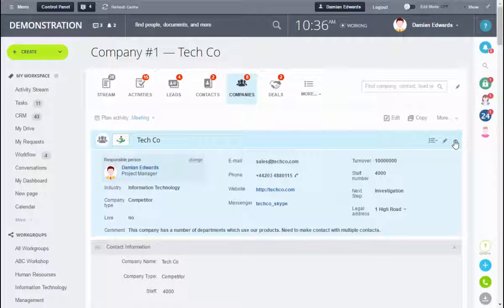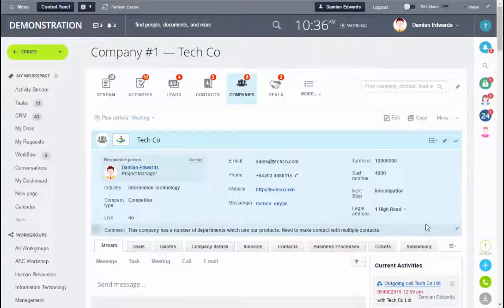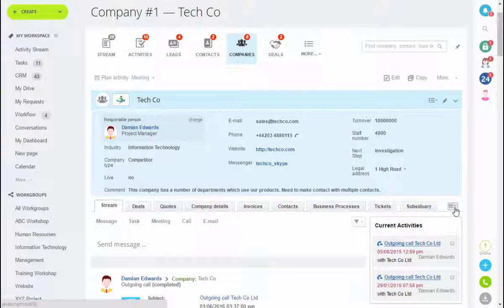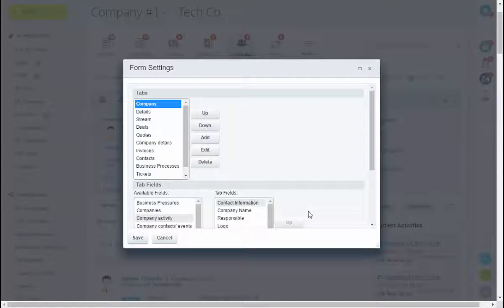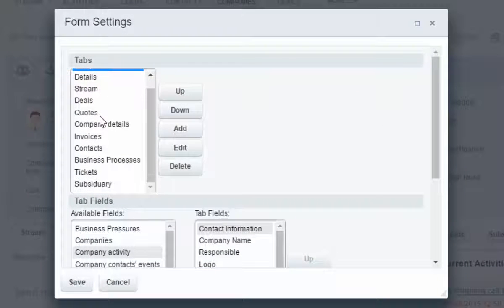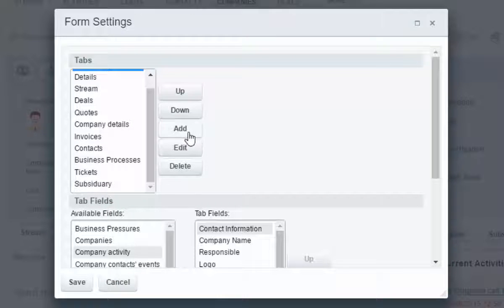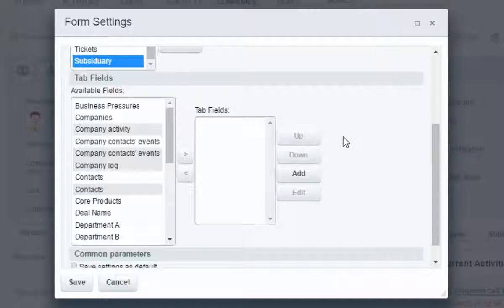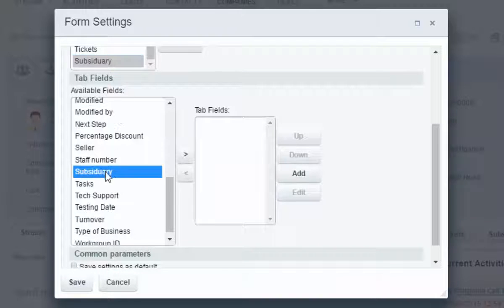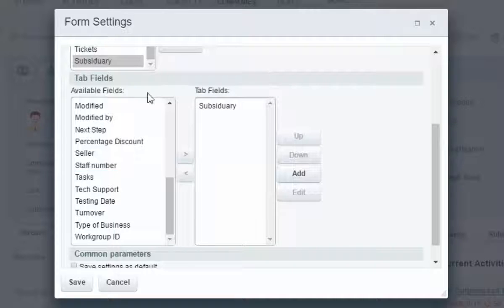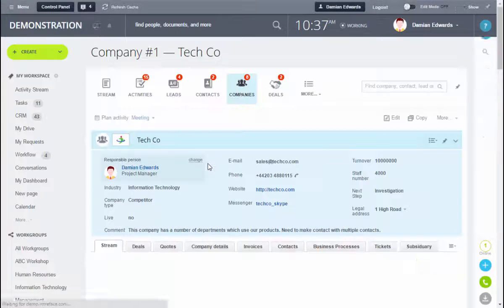Secondly we're going to add our subsidiary field into a new tab. We've already got a new tab here by clicking to my settings link on the right hand side here and into form settings. I can create new tabs here by clicking on add. We've already got a tab here called subsidiary so I'm selecting that tab, and then in the boxes below I just need to find the new field that I've created. Here it is. Move it across into the tabs field area and click save.